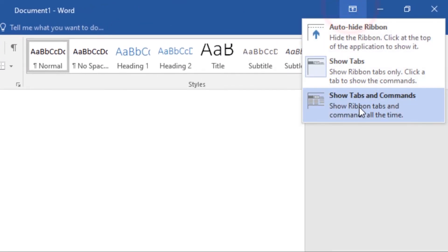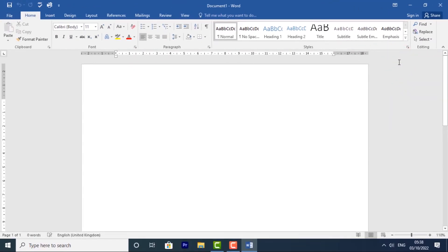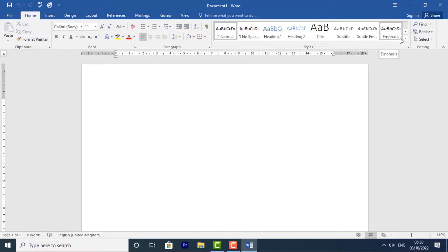Lastly, we have Show Tabs and Commands. This option maximizes the ribbon, and all of the tabs and commands will be visible. This option is selected by default when you open Word for the first time.